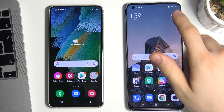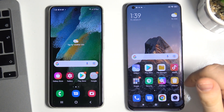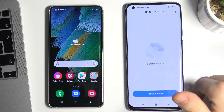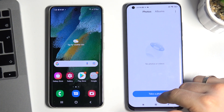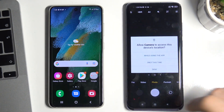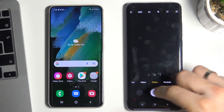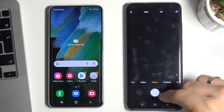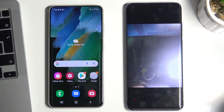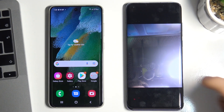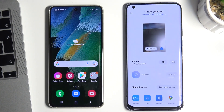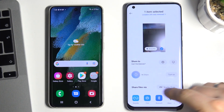Open the gallery on another phone. I have nothing here, so I'll take a photo. I now have a photo and I want to share it.